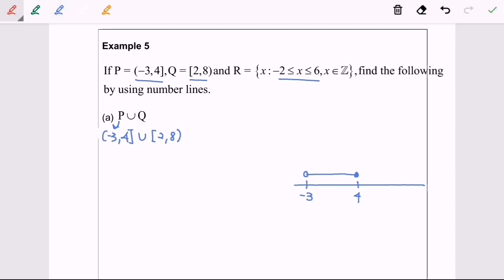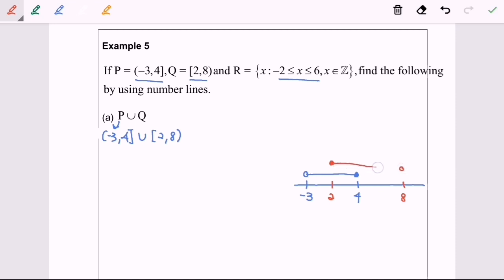Next, for the set Q, starting with 2, which is included, until 8, which is an empty circle, meaning 8 is not included. Again, connected with a line.